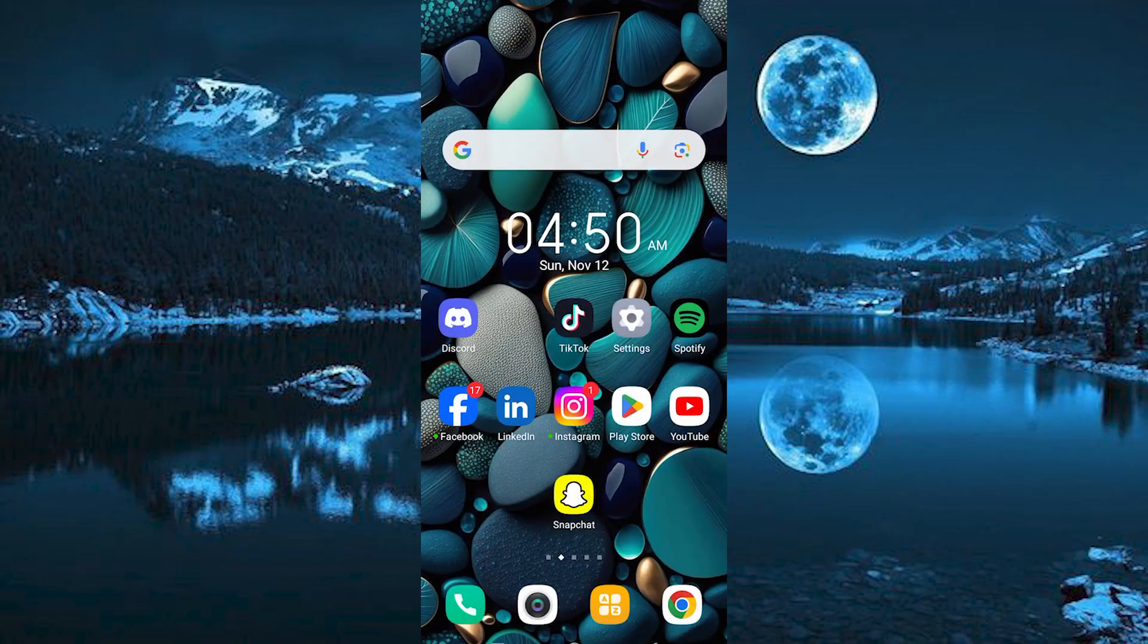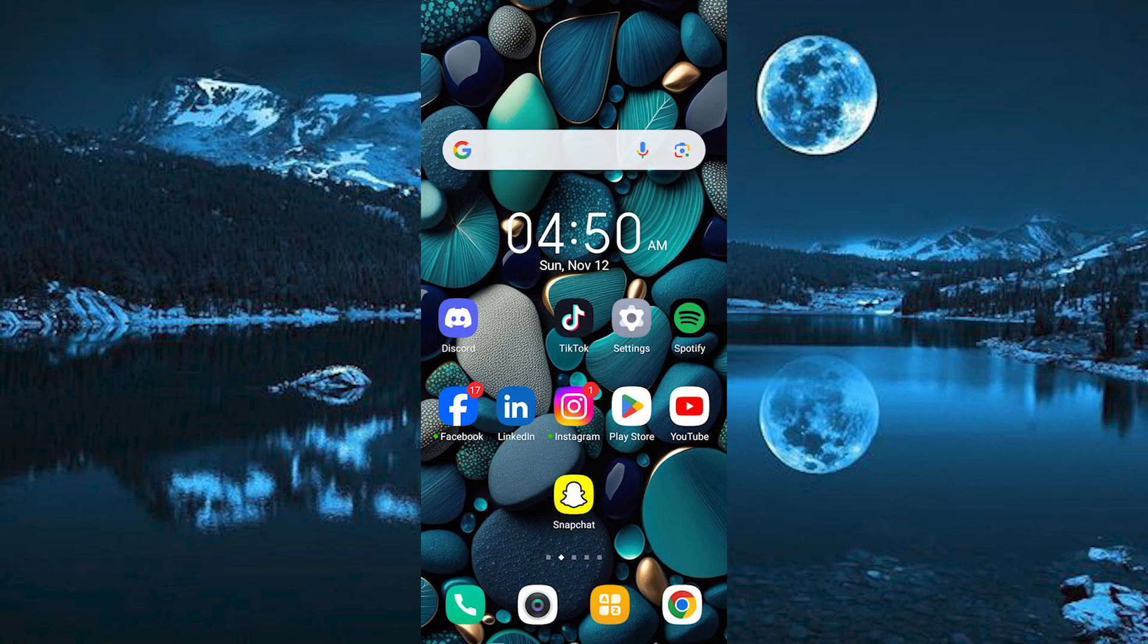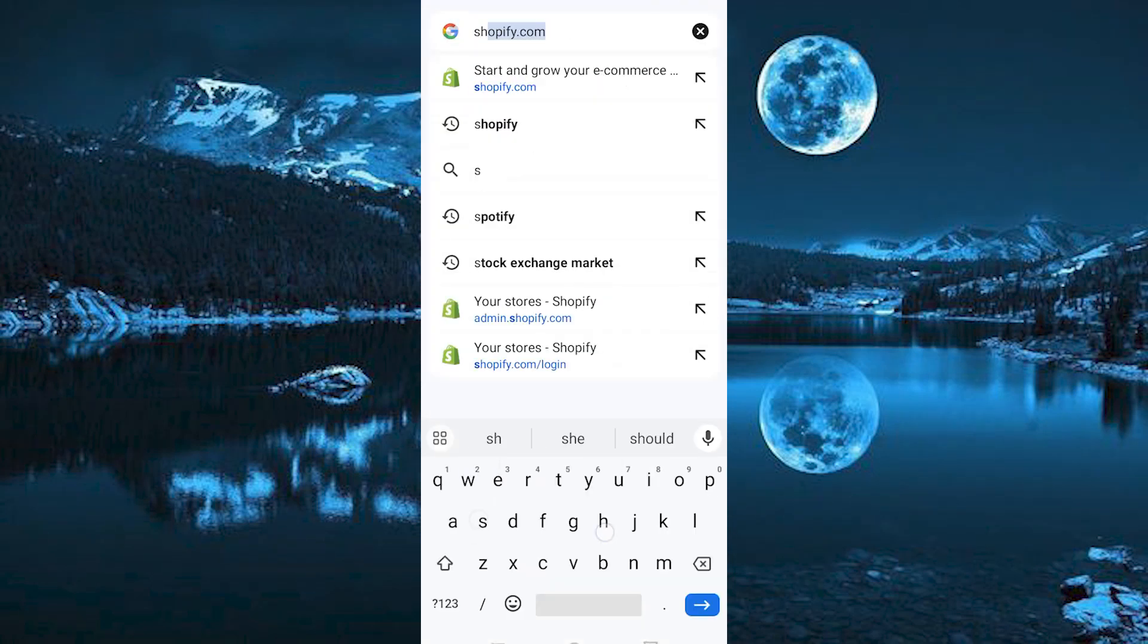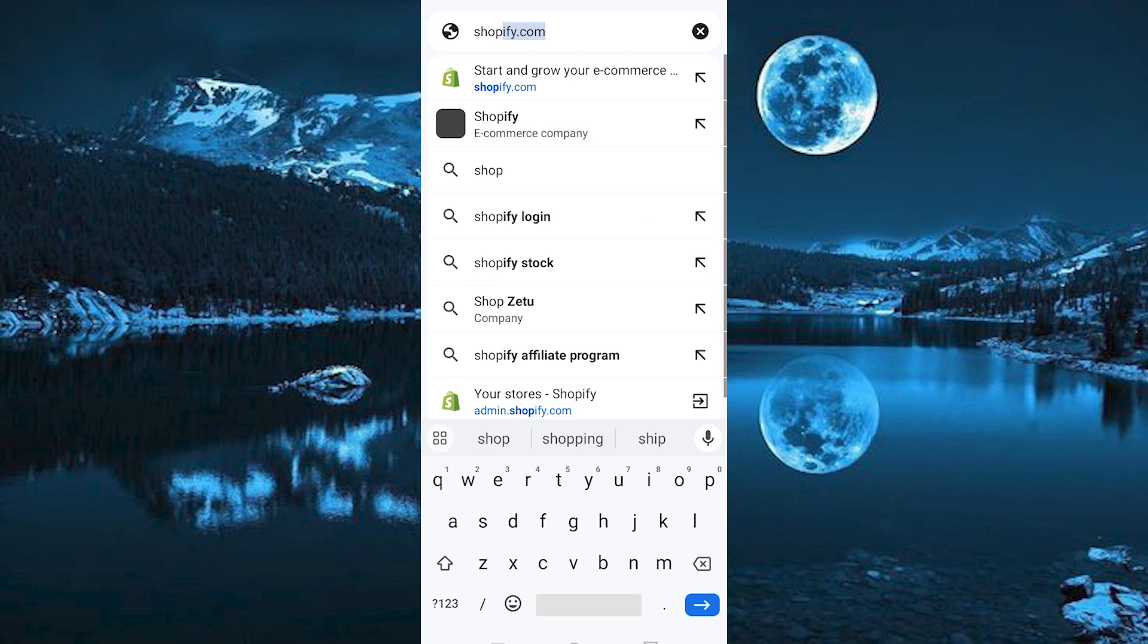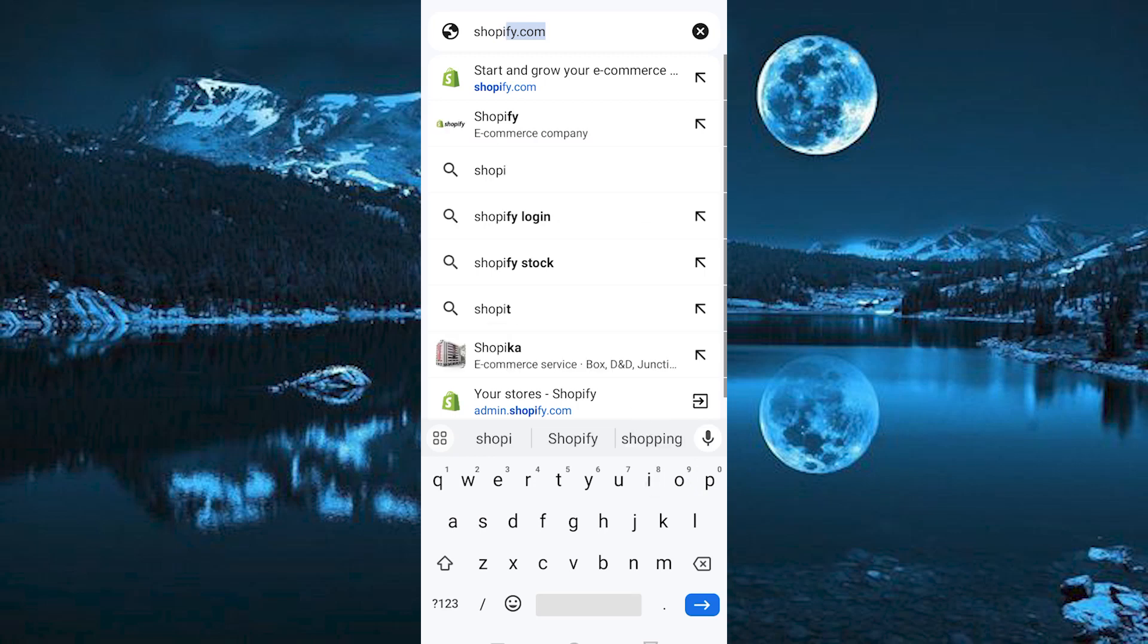You can either decide to use your PC or your phone to do this. For me, I will use my phone. Now just choose your favorite browser and click on it to open. Once in, search for shopify.com.